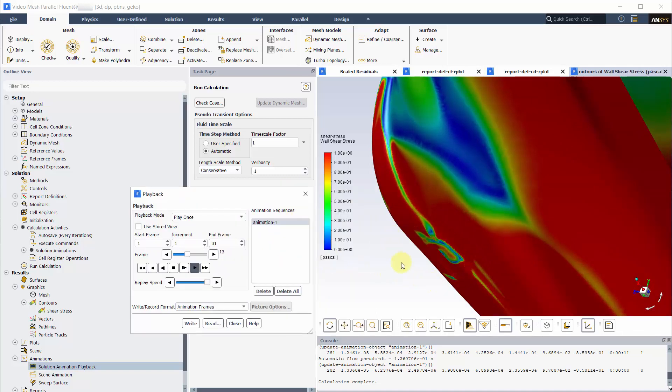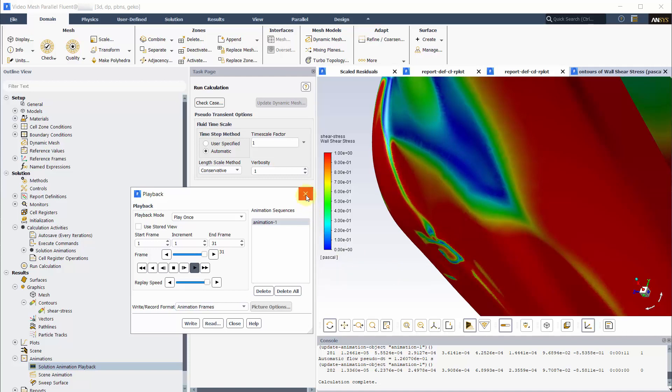As seen, the oscillation is near the back wheel. This tells us that the flow features around this area hasn't been picked up accurately.